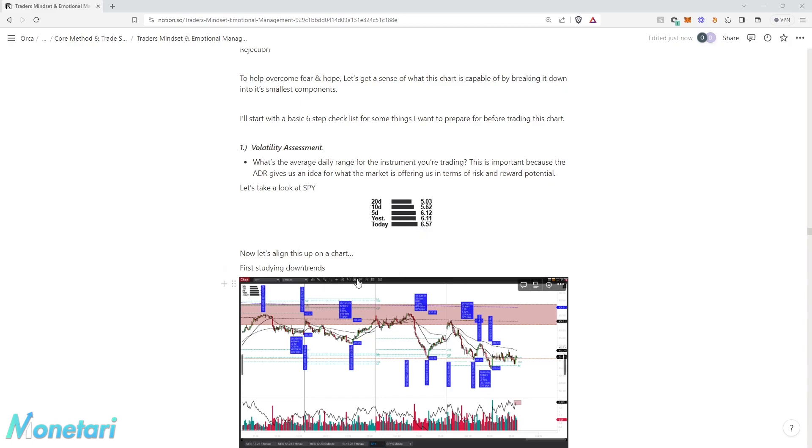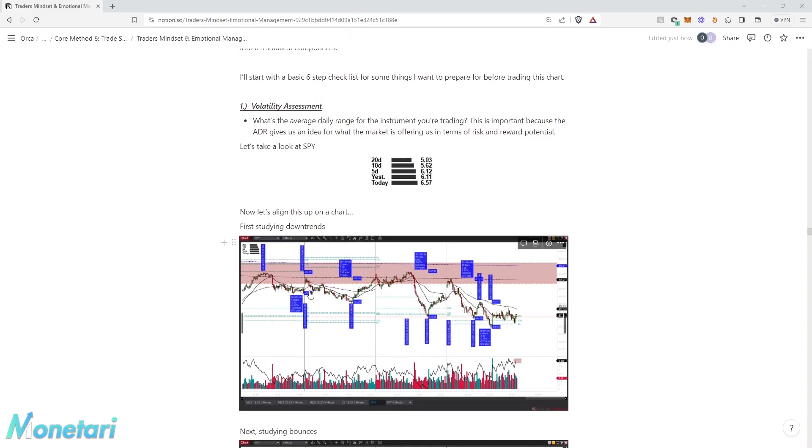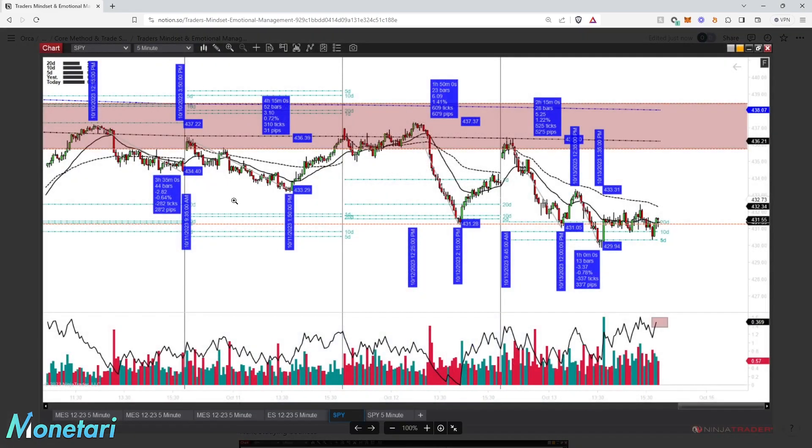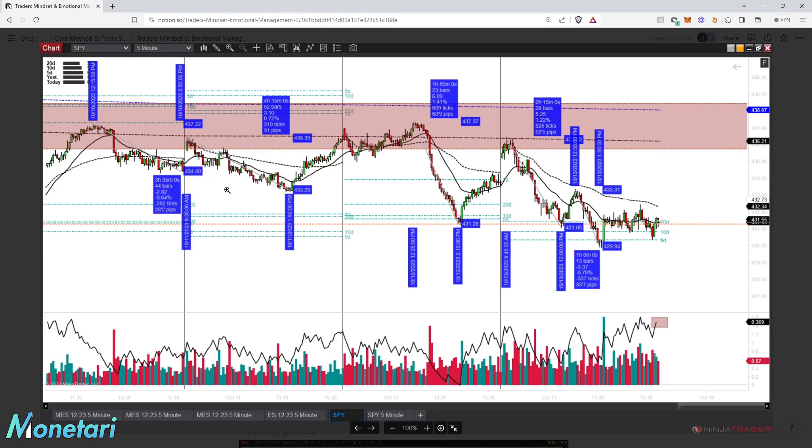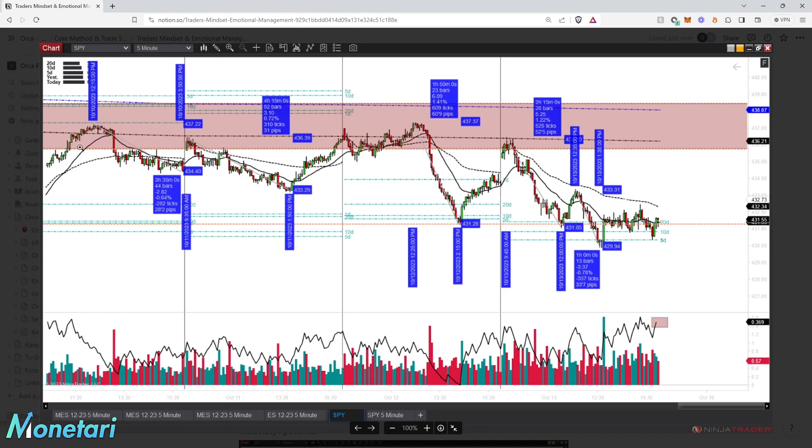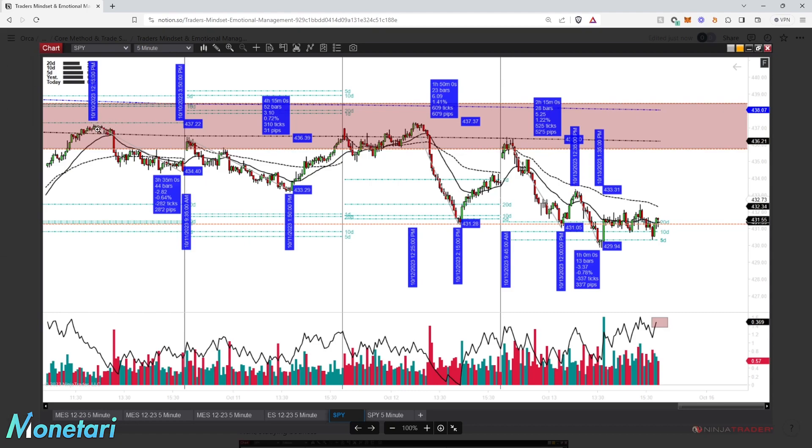Let's line this up on the chart. The first thing we'll study is downtrends. In this case, we're just studying what the market's capable of, not necessarily making a trade. On October 10th, after the market had an uptrend day, it traded five or six bucks into the 50-day exponential moving average. This blue line is showing that the SPY had just traded, it hit one of its full ranges on the day into that level.